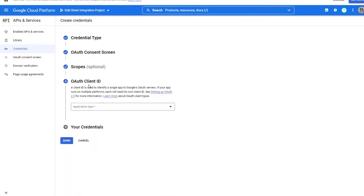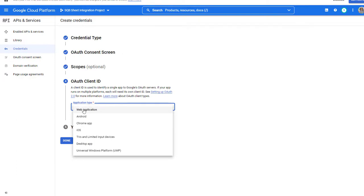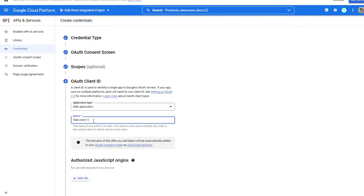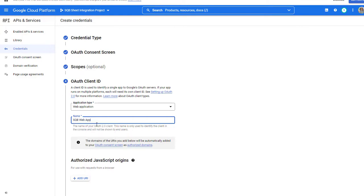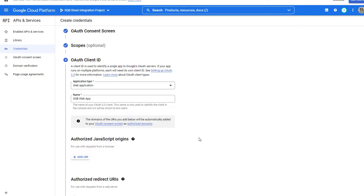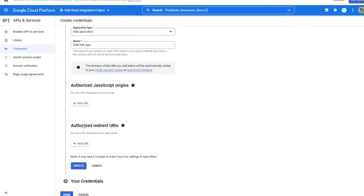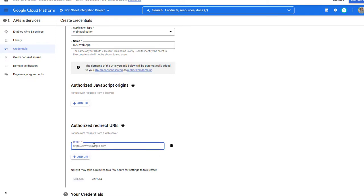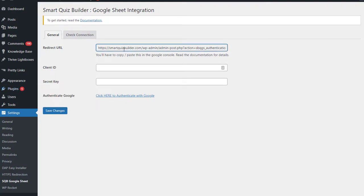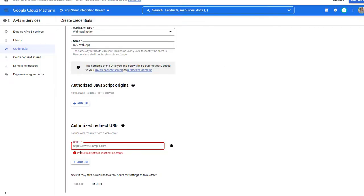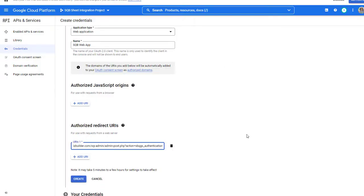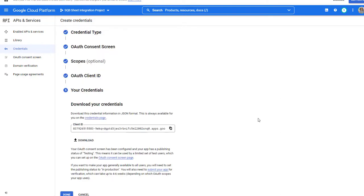Click on Save and Continue. Now step number four: Application Type. Here select Web Application. Give the Web Client a name — I'm going to call it SQB Web App. This step you can skip. The only one you need to enter is Authorized Redirect URIs — click on Add URI. The URL you need to get from the Settings page under SQB Google Sheet. So copy this for your site and enter it here. Then go ahead and click on Create. Now this step is complete.